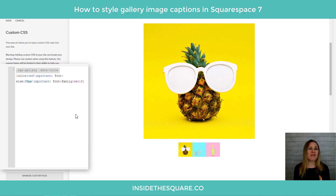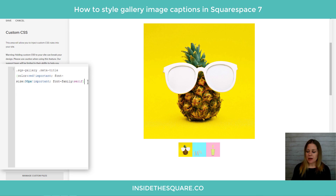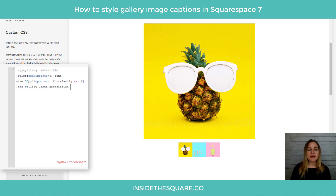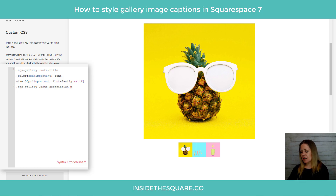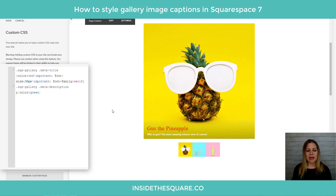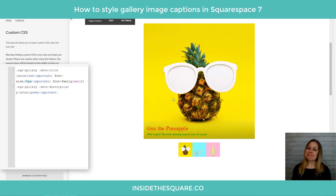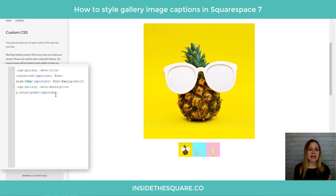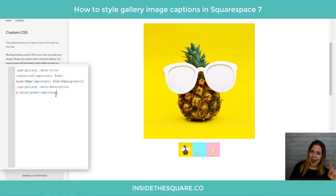The code name to change the title color, font family, or font size is `sqs-gallery meta-title`. Now for the description, start again with `sqs-gallery` and then `meta-description` — and here you actually need to add the letter `p` to make sure it changes the paragraph text. Open a bracket, add `color: green !important`, and now when you hover the description text is green. You can change the color, font size, or font family the same way.